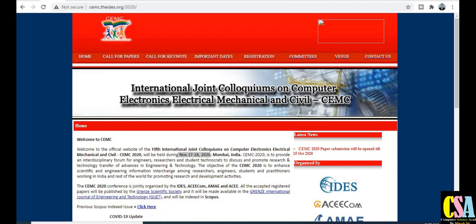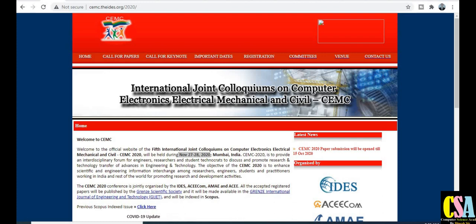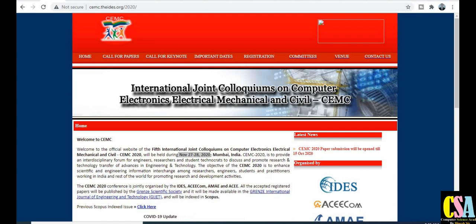Hello friends, welcome back. Today we will discuss international conferences where your research paper will get published in different subjects. This conference will publish your research paper with a Scopus index journal. The most important thing is there is no need to go there — you can present your research paper through video conferencing or web conferencing provided by the conference editors.